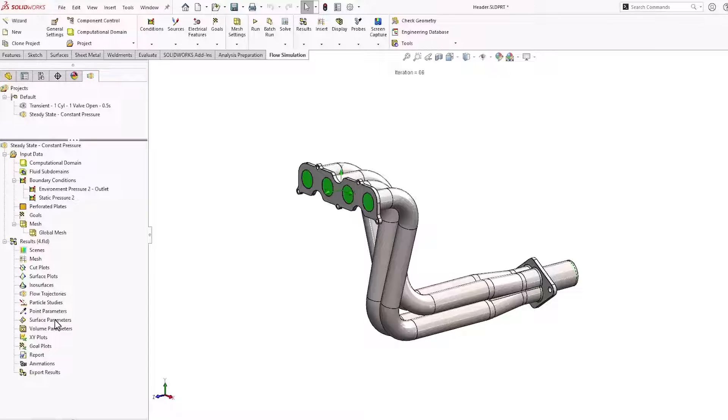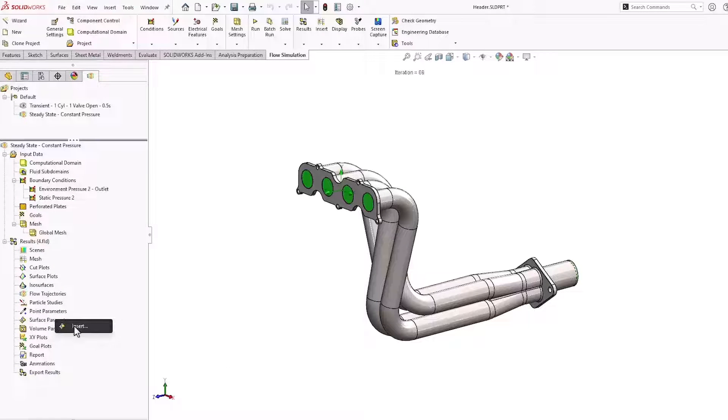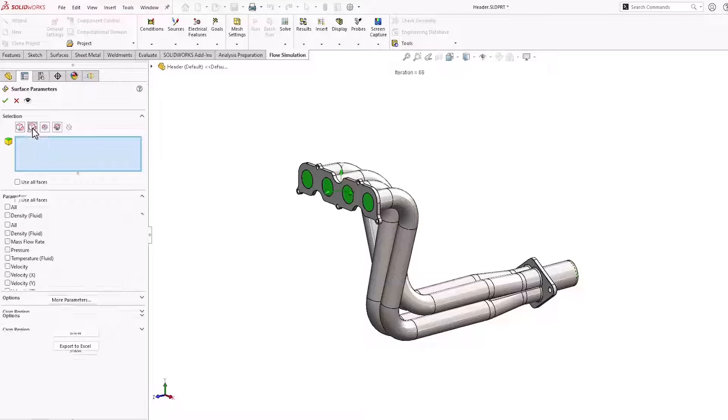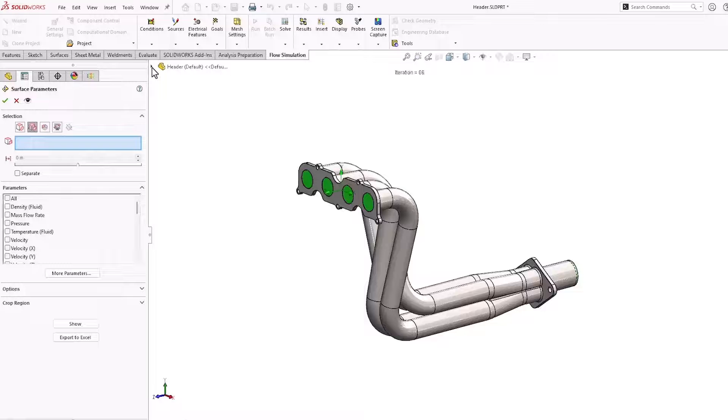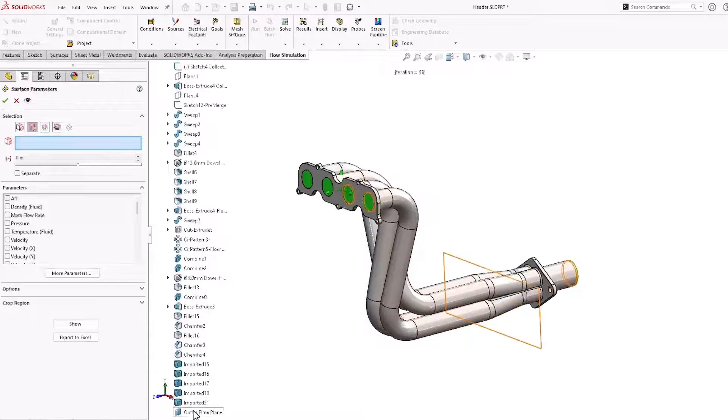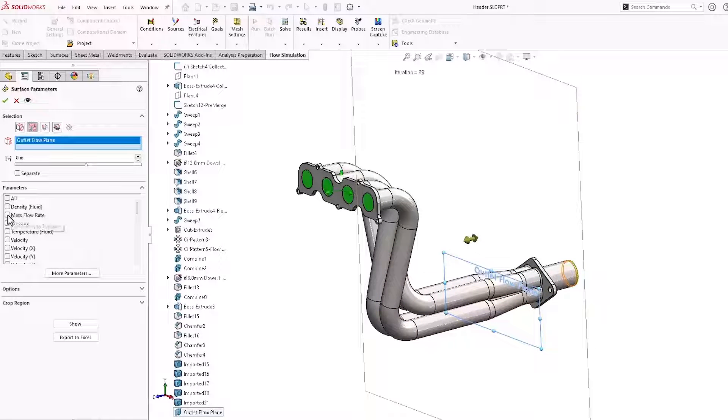After the study has been solved, we'll insert a surface parameter, we'll specify a plane, and we'll choose mass flow rate as the parameter.